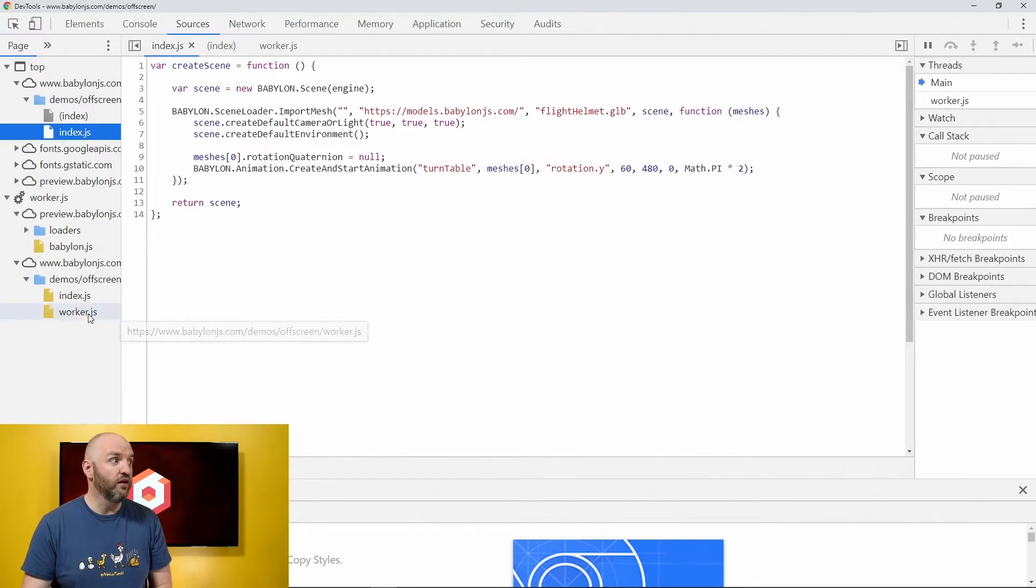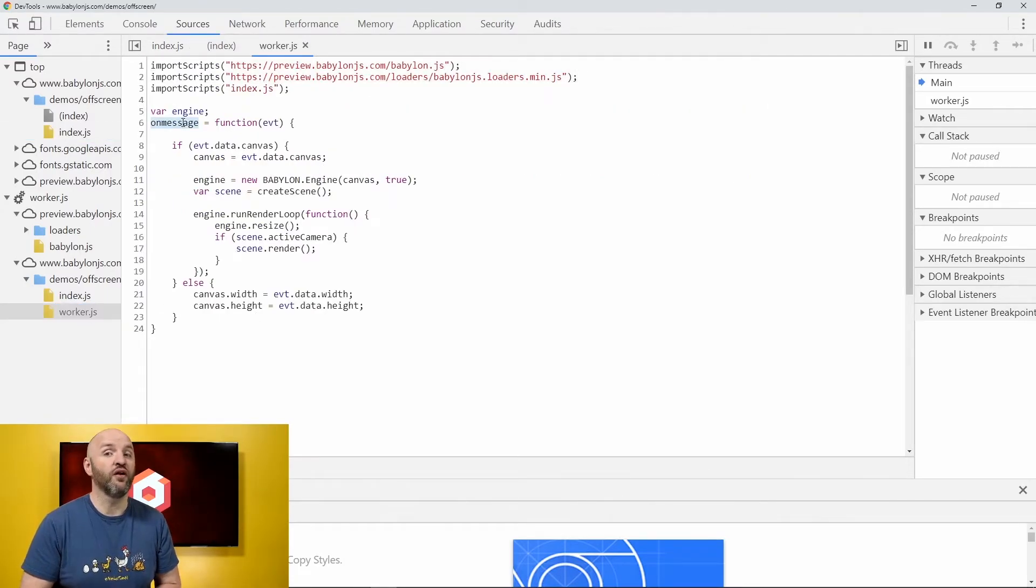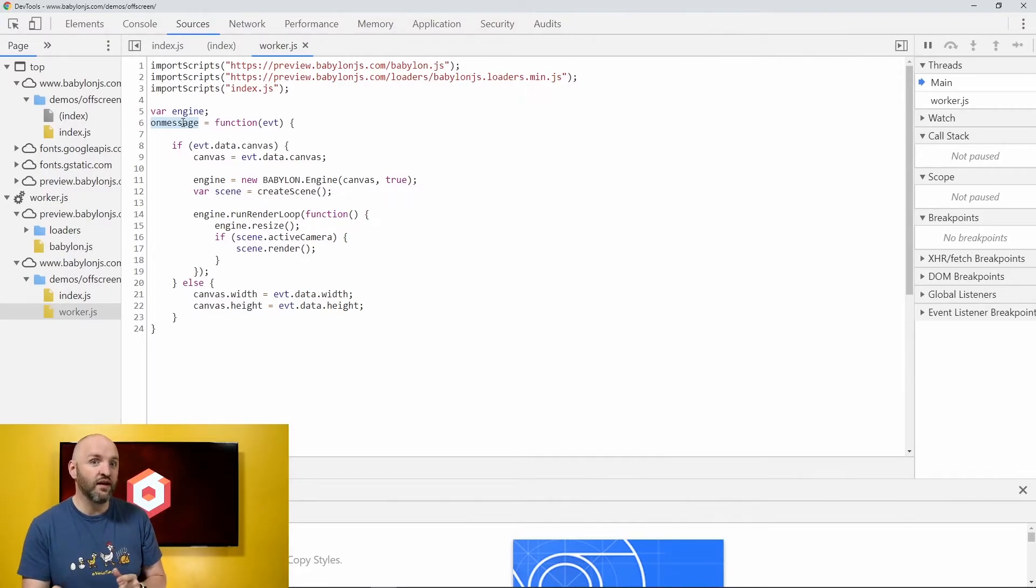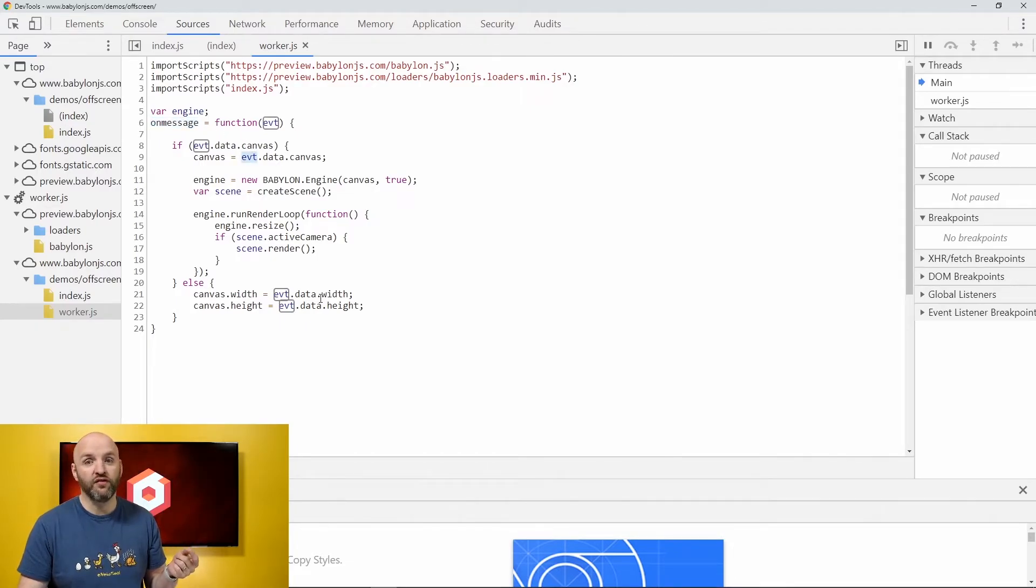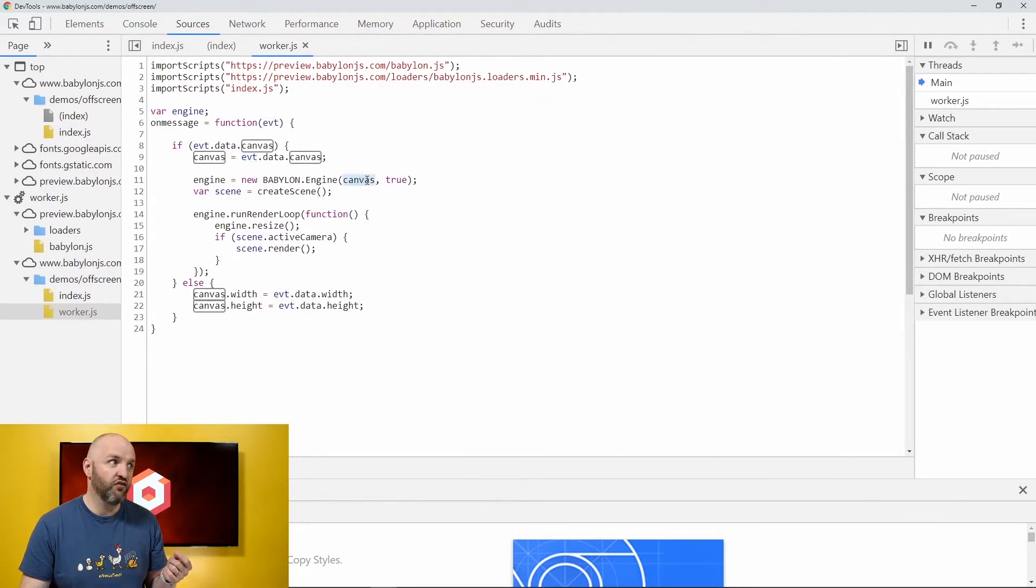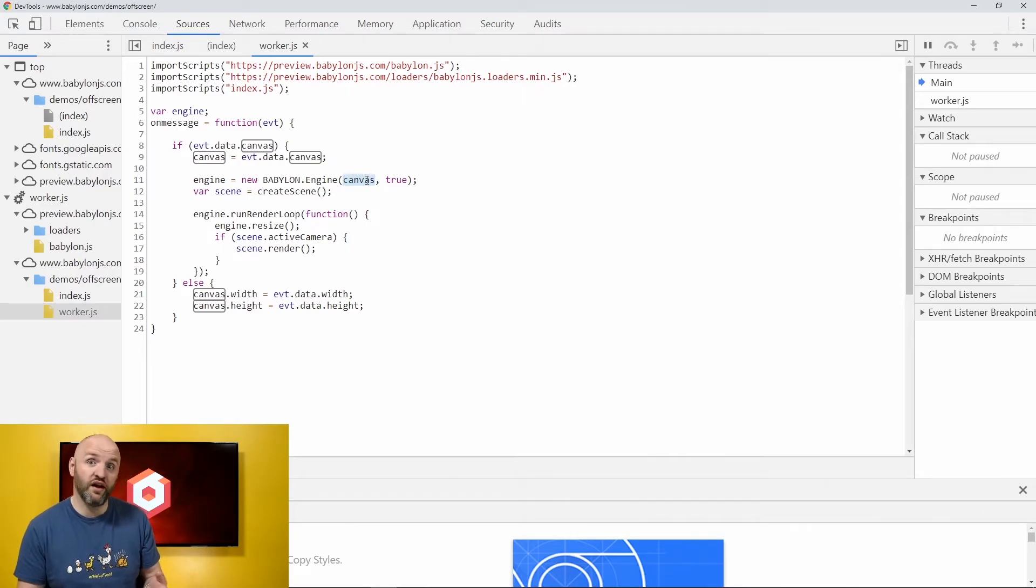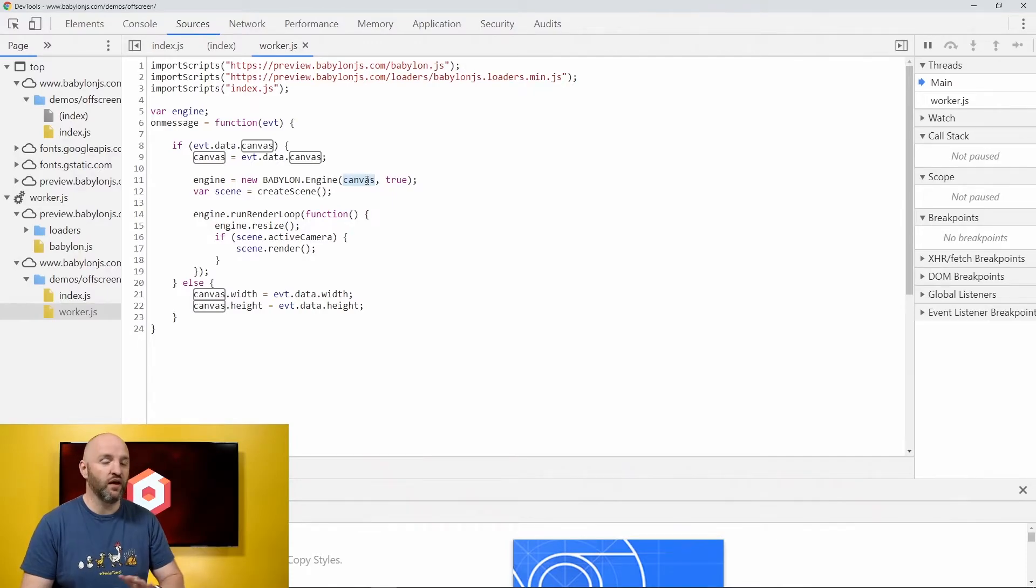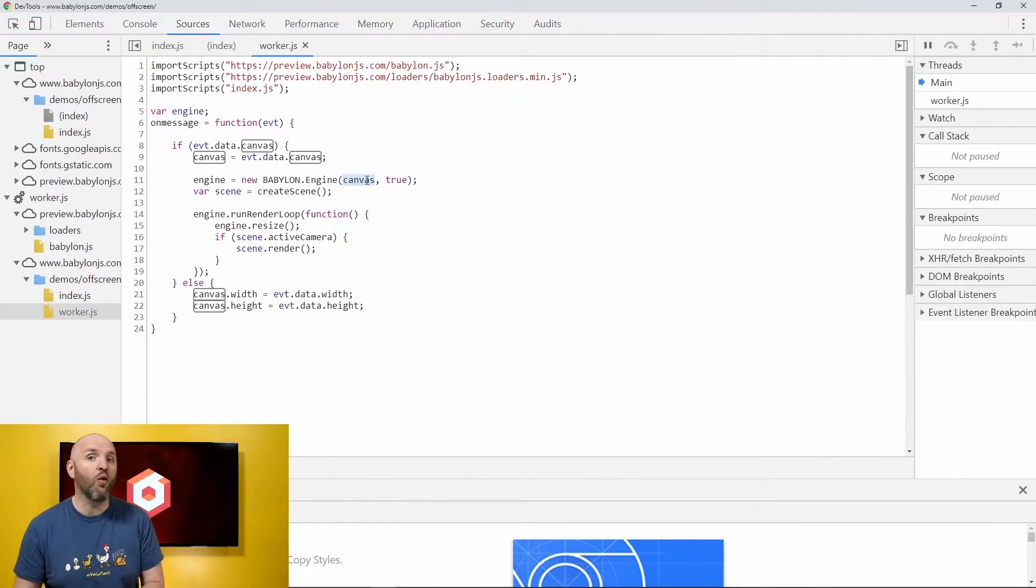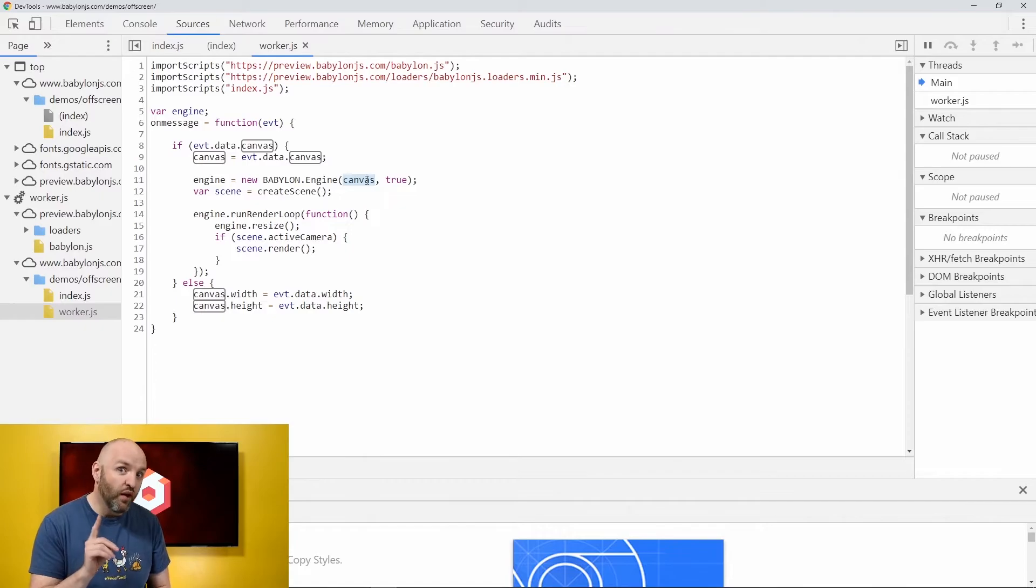The only difference is that here we need to have an on message handler. This handler will be called from the main thread when we send either the canvas, or a new size for the canvas. When we get the canvas, Babylon.js engine now, if you are using the very latest version, understand that the canvas could be either a regular HTML canvas or an off-screen canvas. And then everything else remains the same. There is no other difference. From the Babylon.js standpoint, working inside the worker thread or working outside of it makes no difference.